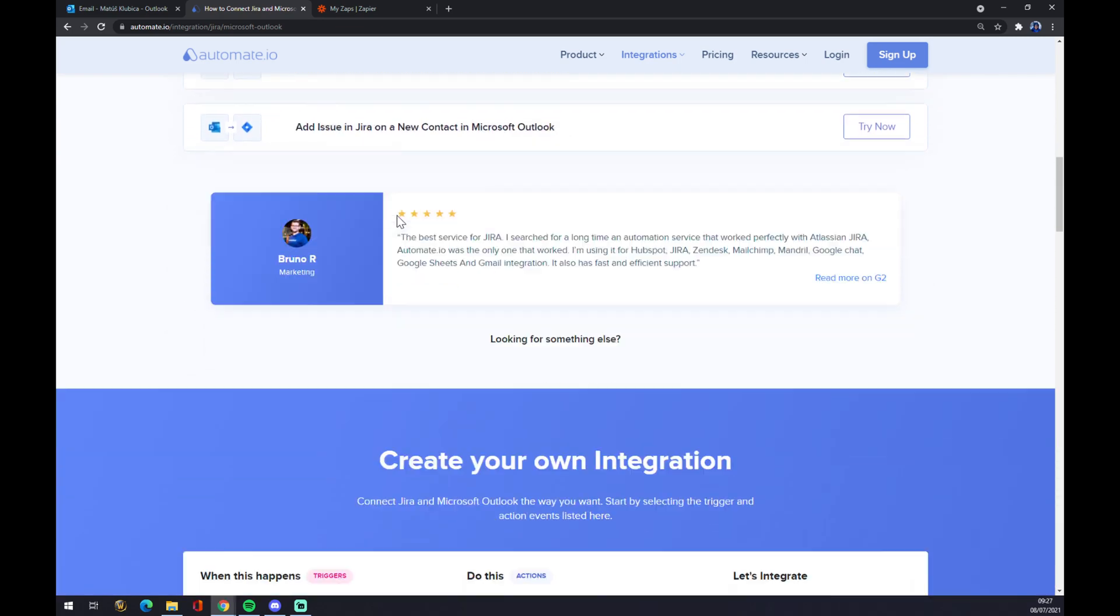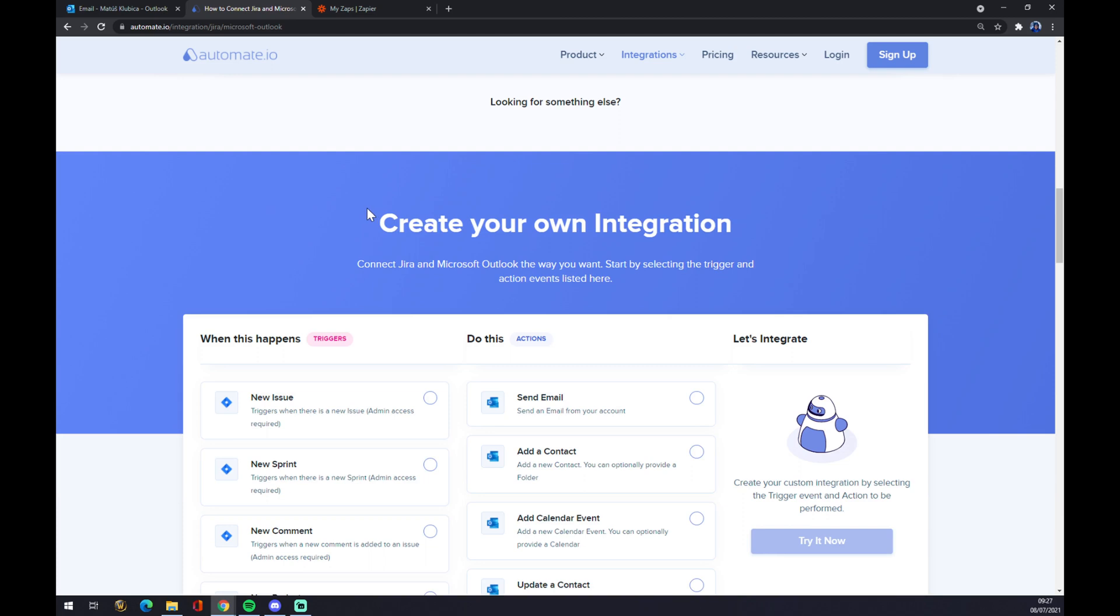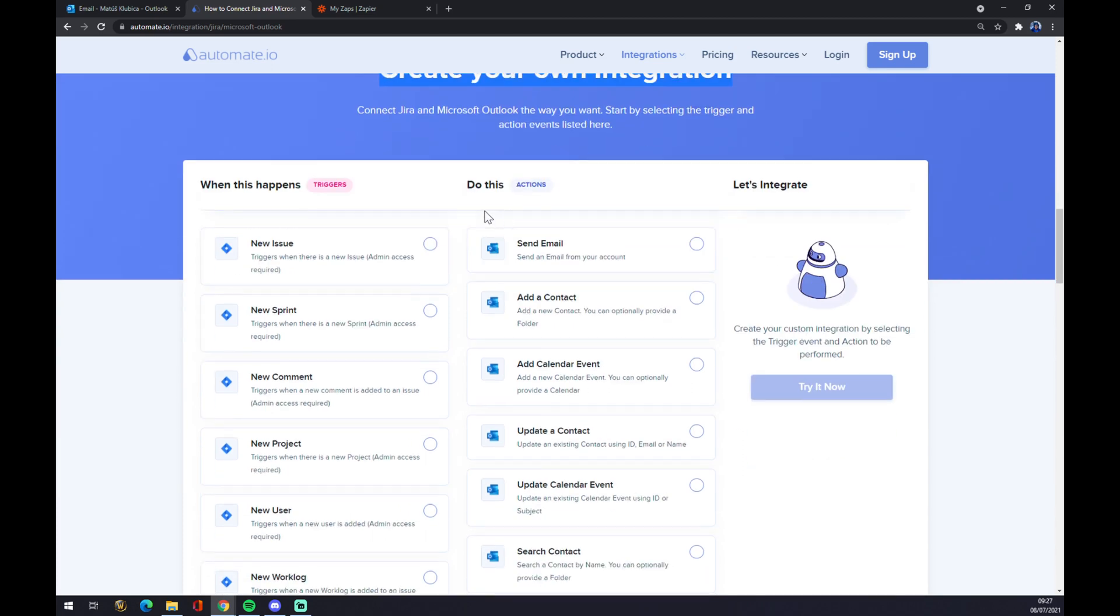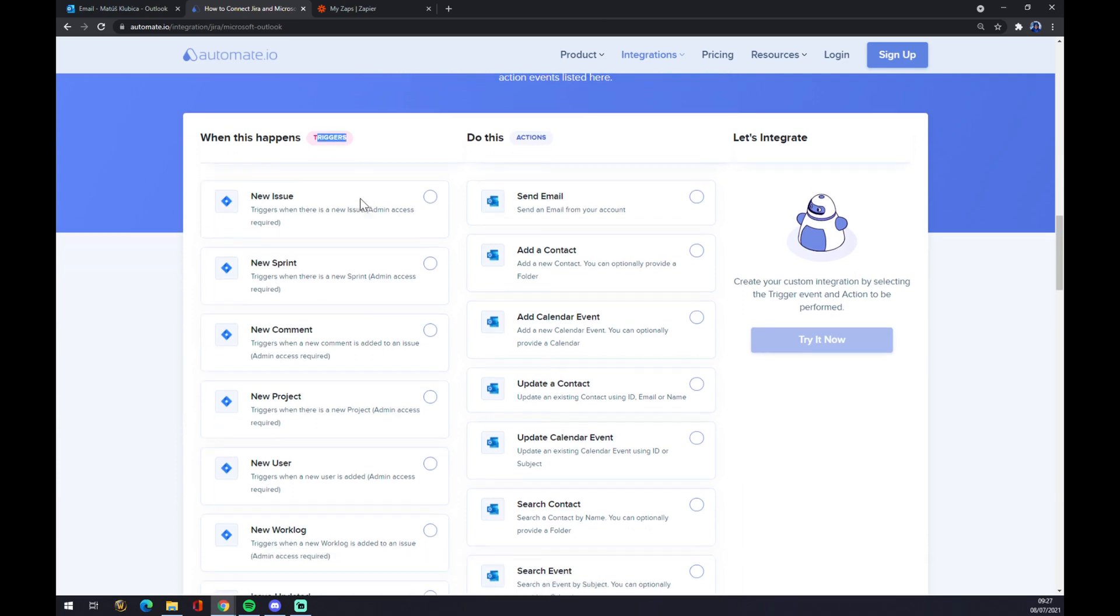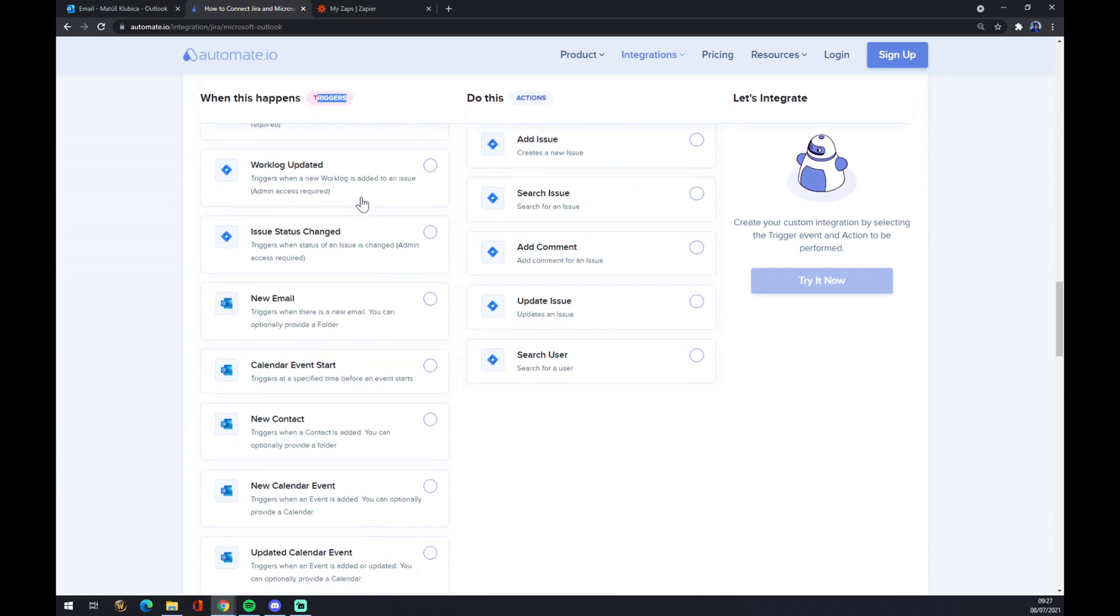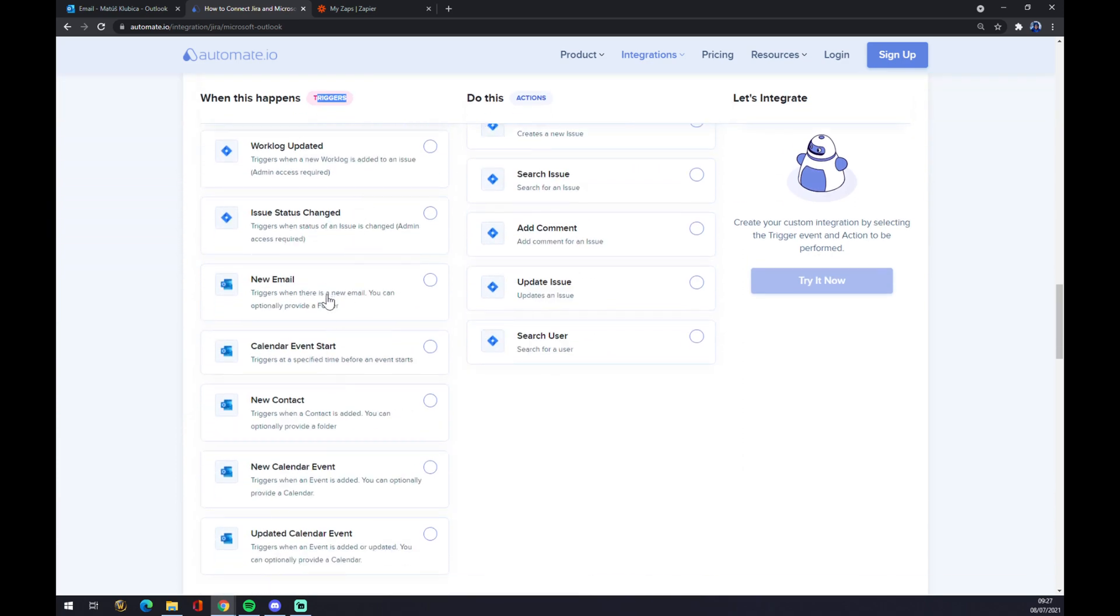And you can now create your own integration. Just remember on the left side underneath the triggers, you want to start with Microsoft Outlook.